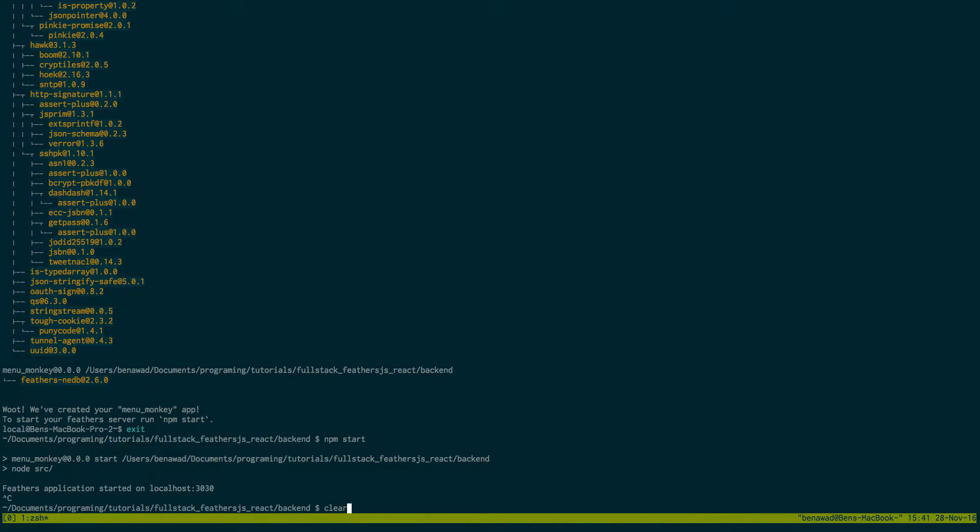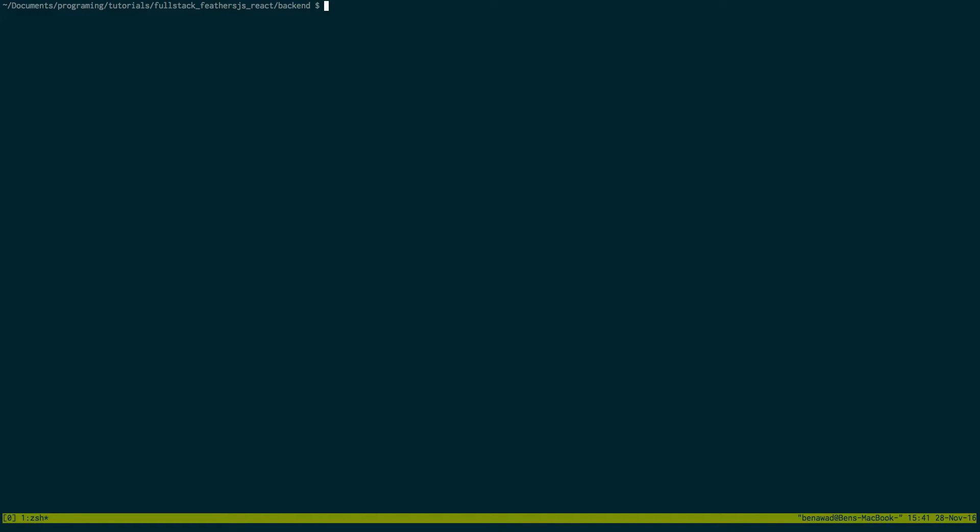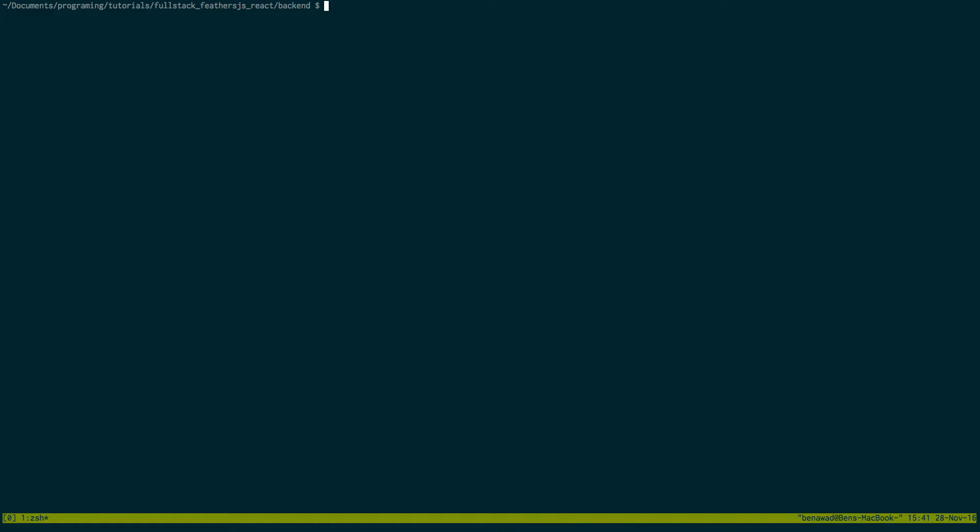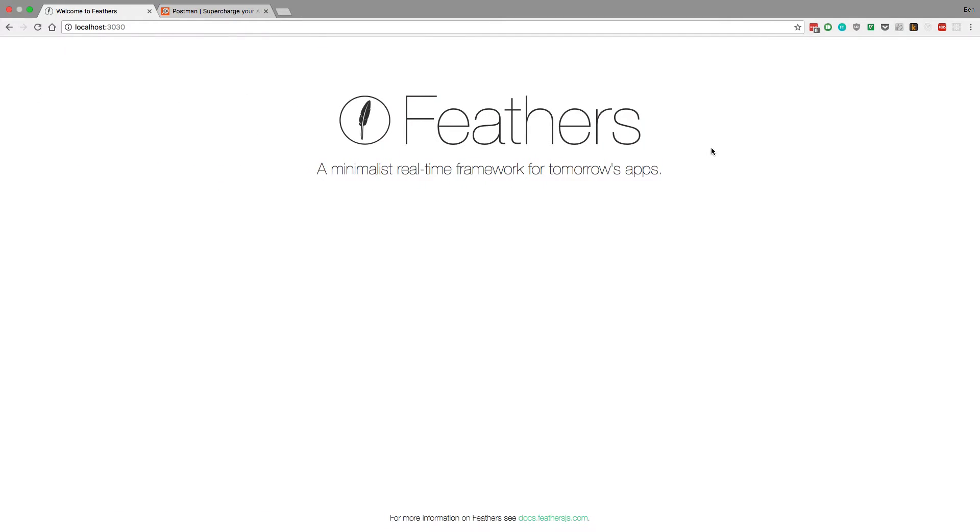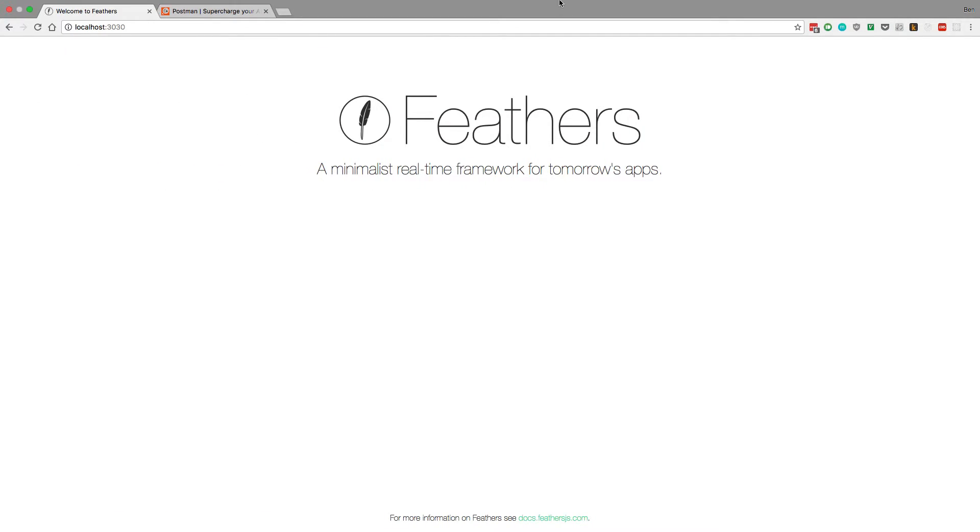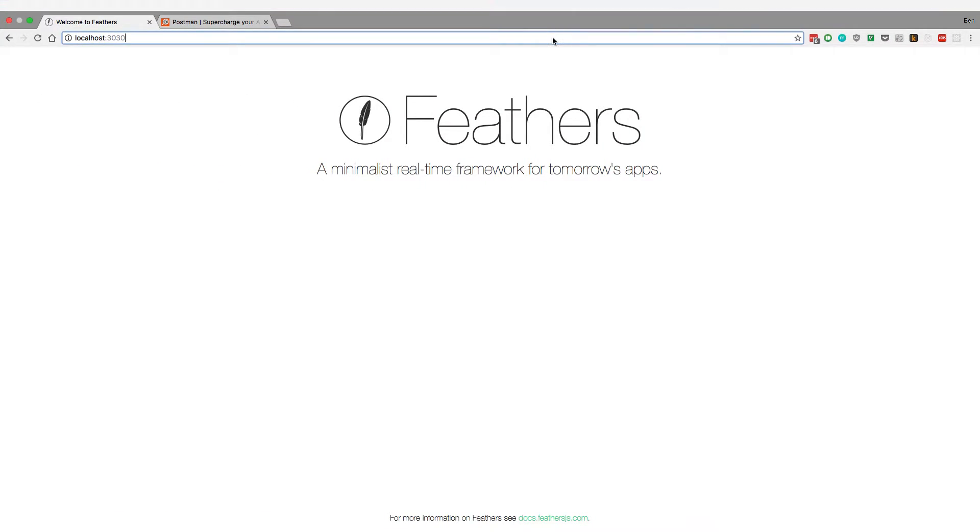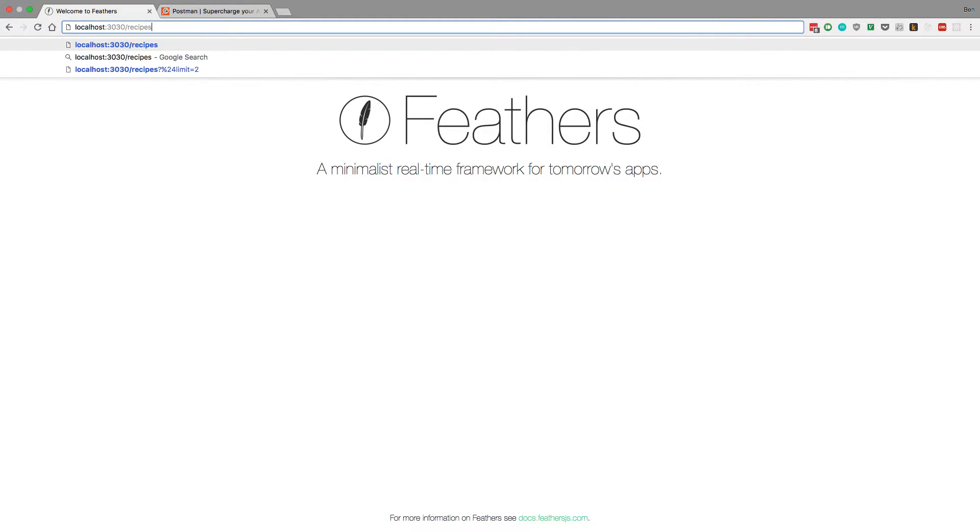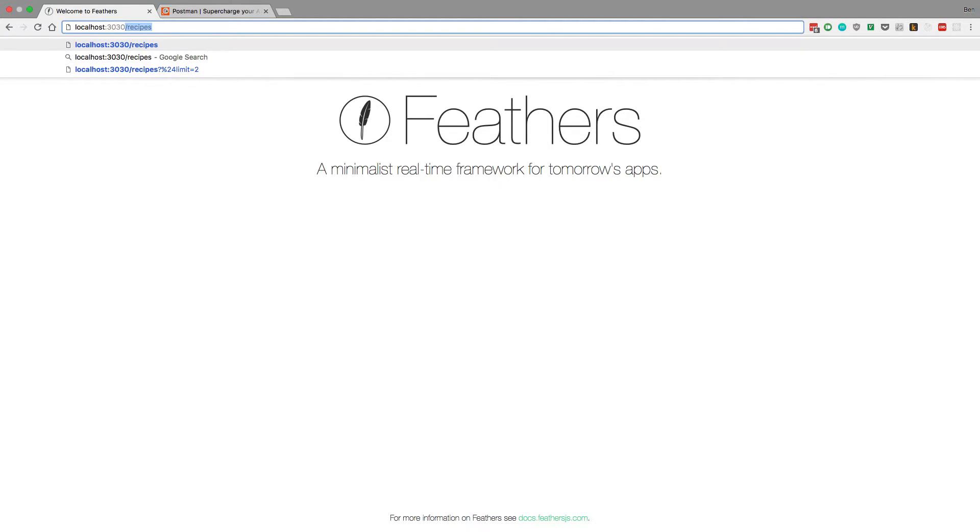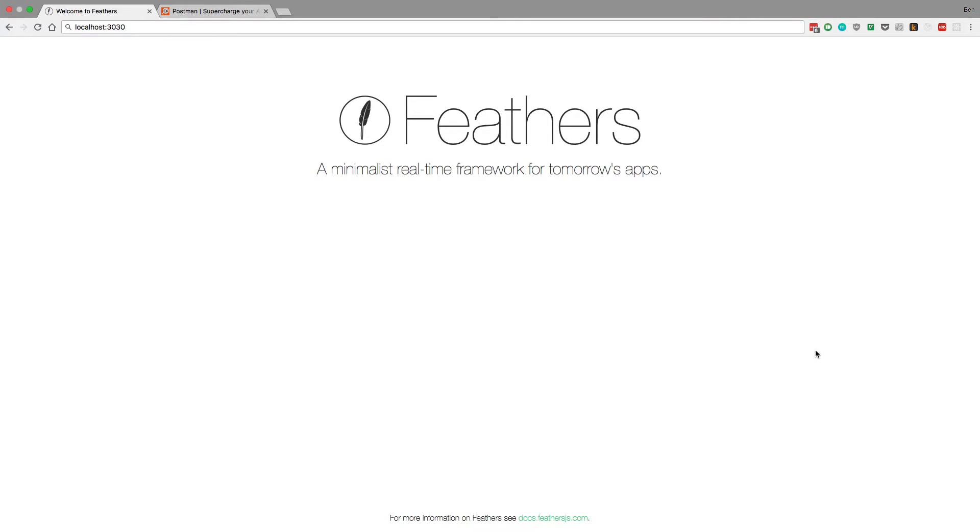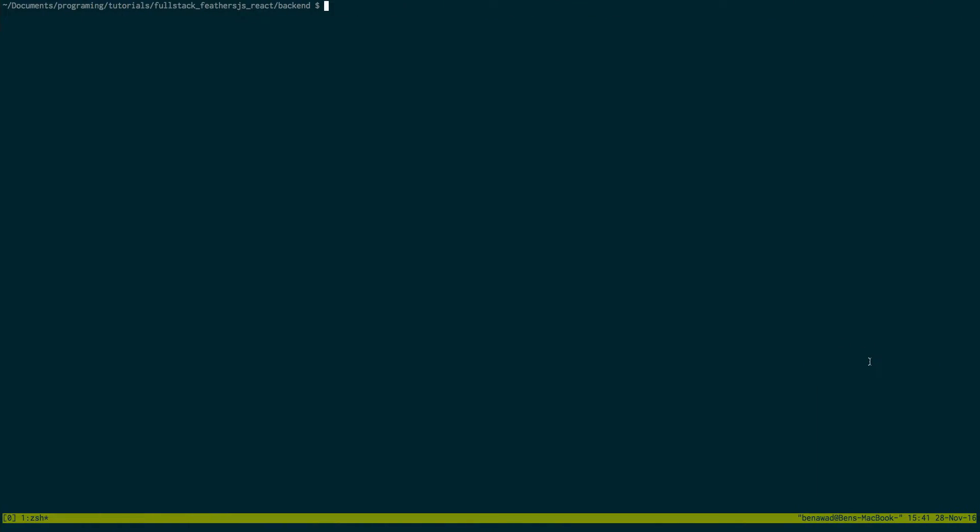So let's stop the server and the next thing we're going to do is create a service. And what services do is they allow you to make API endpoints, so for example I can then go to slash recipes and it will show me all the recipes that I want. So that's what we're going to set up by creating a service.